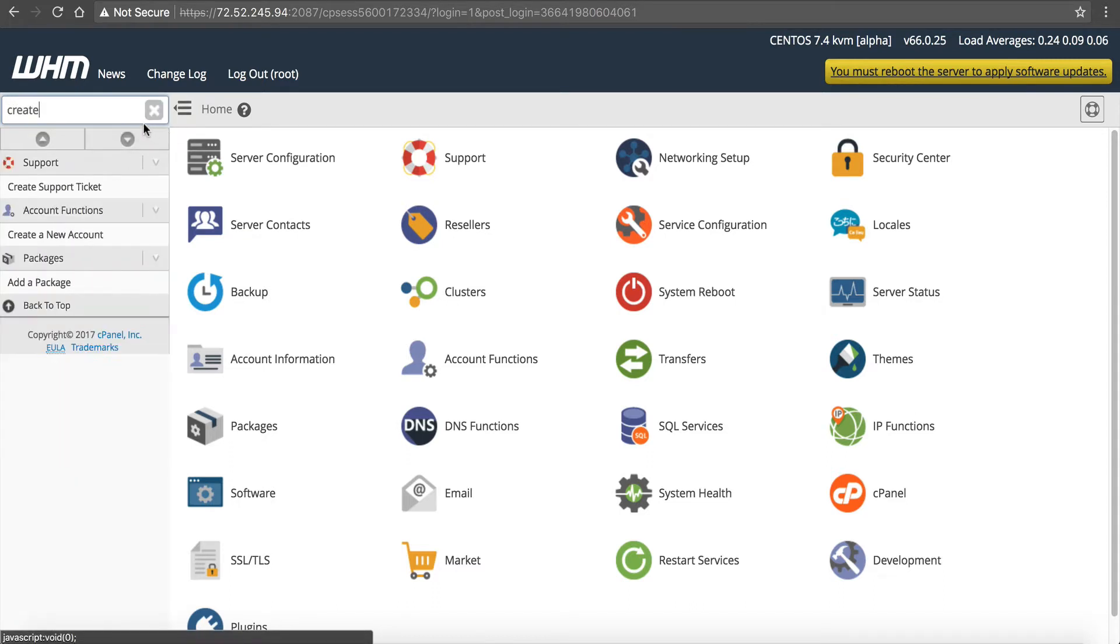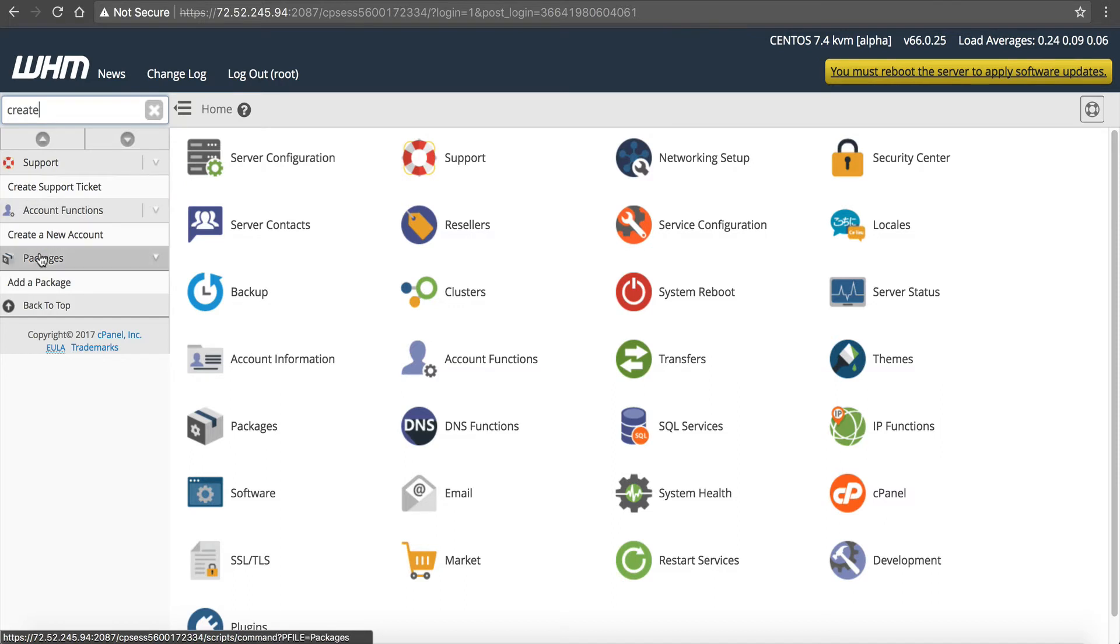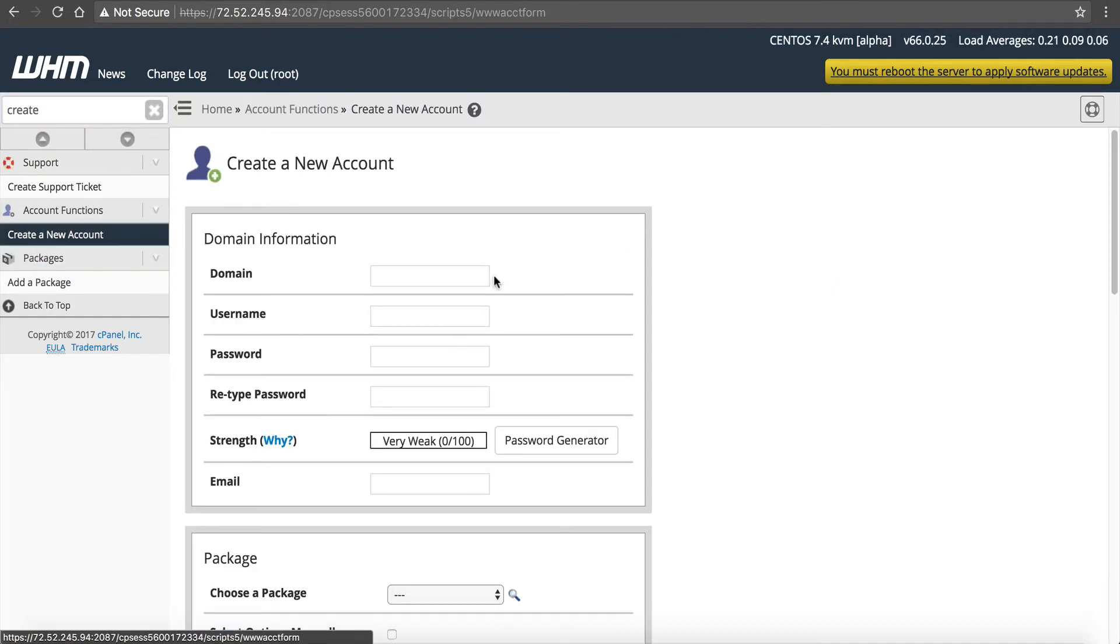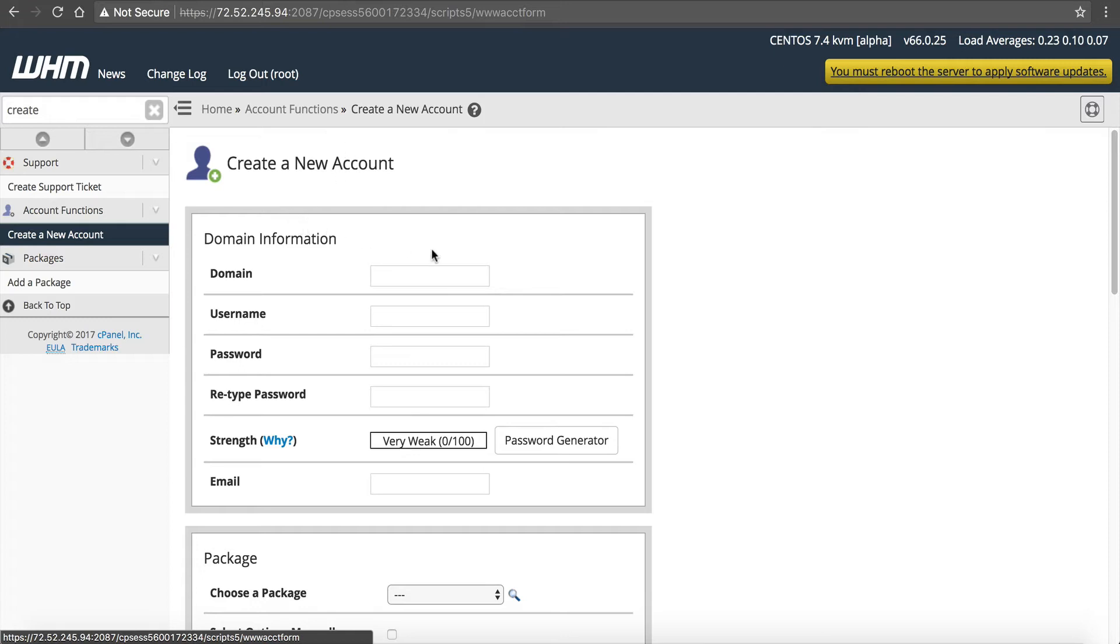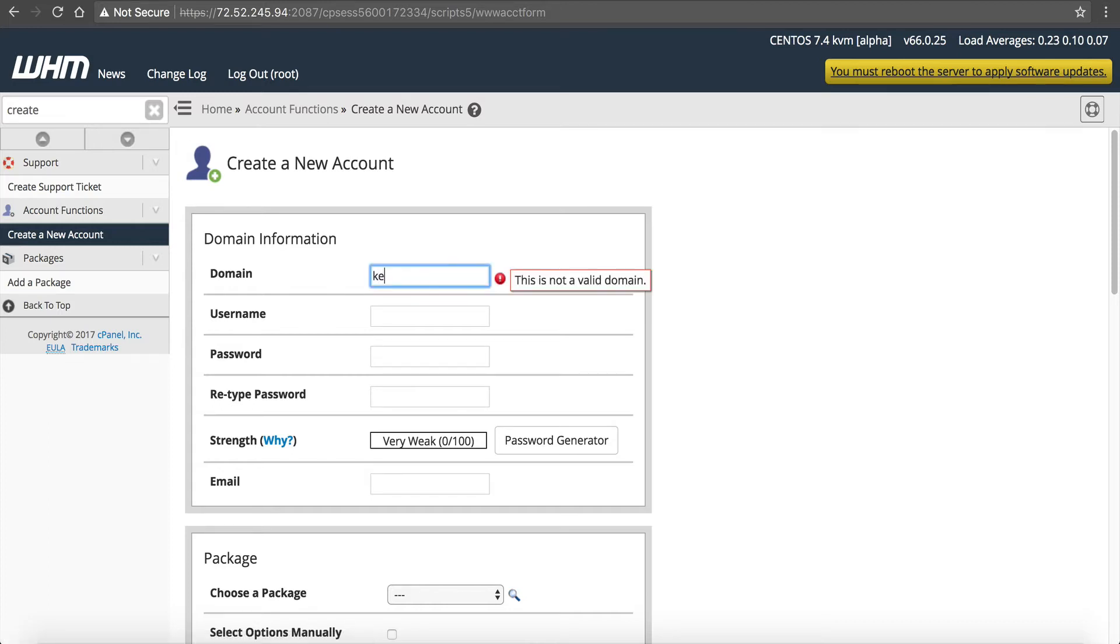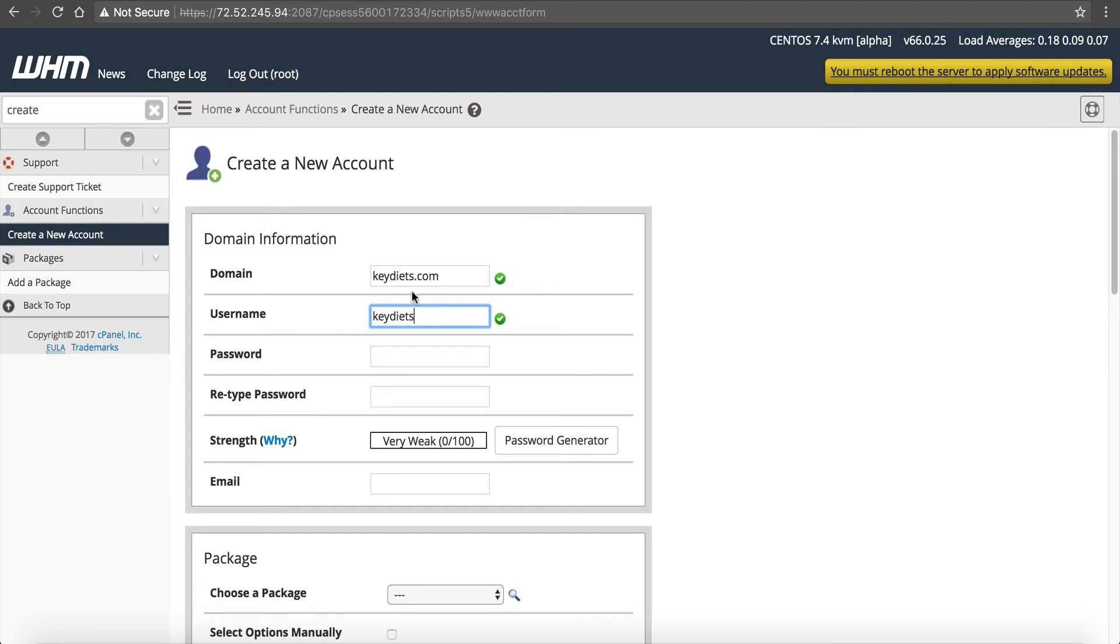But right now, we're going to look for Create. So I just like to type in Create and you can see Create a Support Ticket or Create a New Account. Create a New Account is what we're wanting to do here. And this is a screen that you use to set up domains on your VPS. So if you are a web host you could add your customers this way, or you could use WHMCS to automatically do it. But if you're just a webmaster and you want to add your websites, this is where you go to do it. So I'm going to add a domain that's already in my NameHero account so I can show you how we change the name servers as well. So the domain that I'm going to practice with here is called keydiets.com. So I'm going to enter that. It automatically generates a username. And I personally like that feature. But if you want to customize it, you can. It doesn't make a difference.